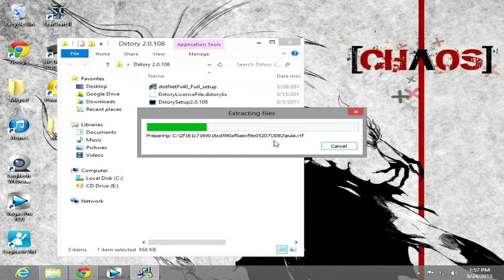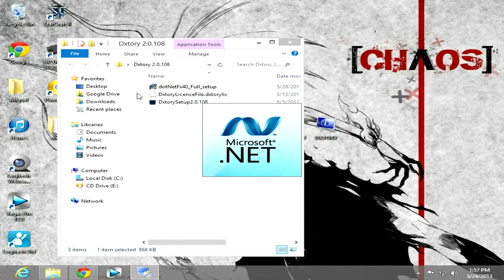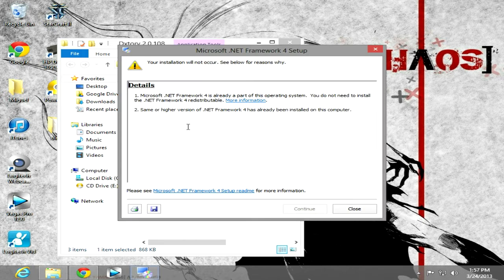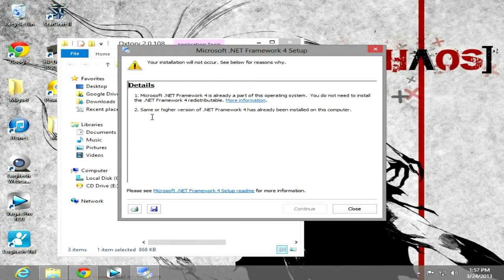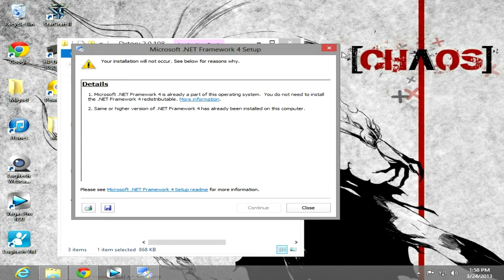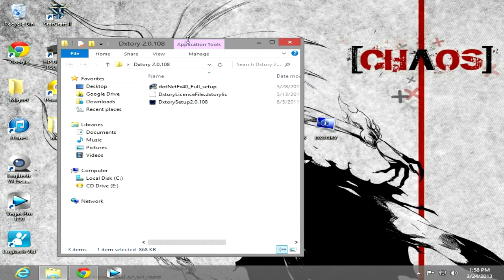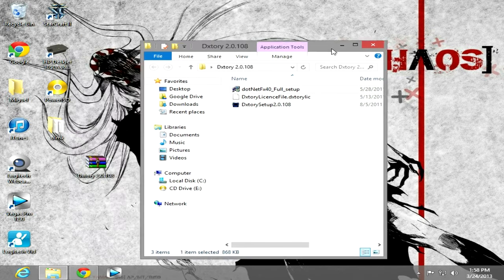And then it will install all the files and stuff like that. You need Microsoft .NET to do this. I think I already have mine, but if you don't have that, just click it and then install it. That's what you need to do.